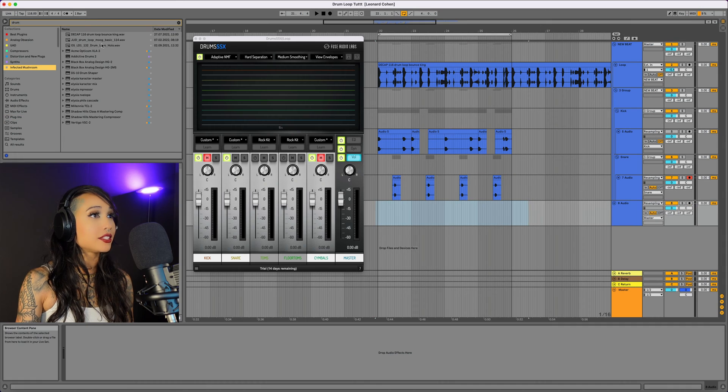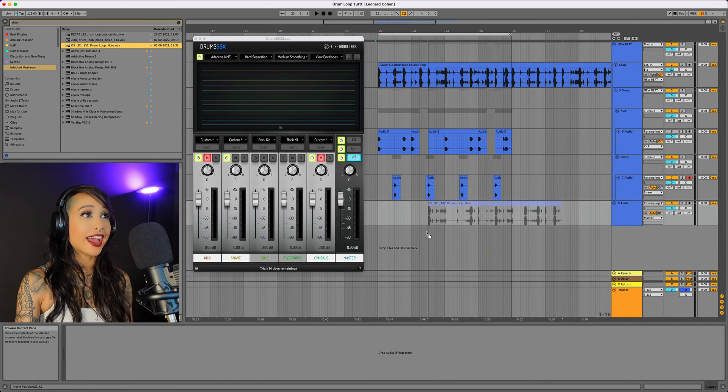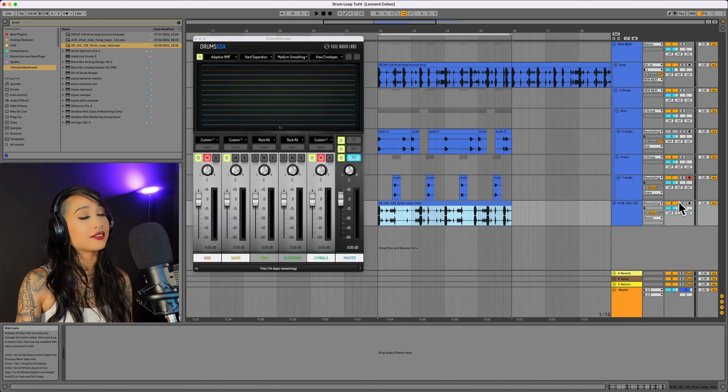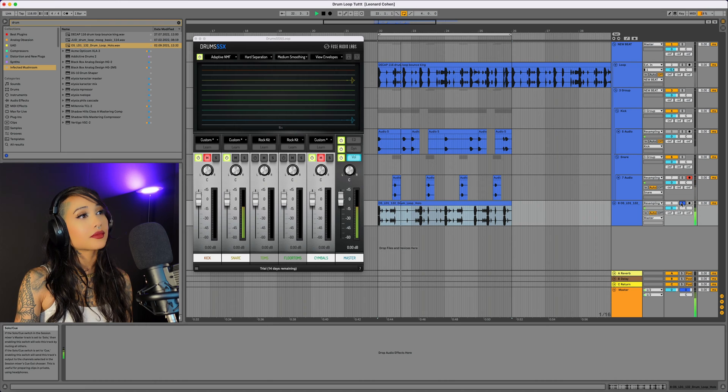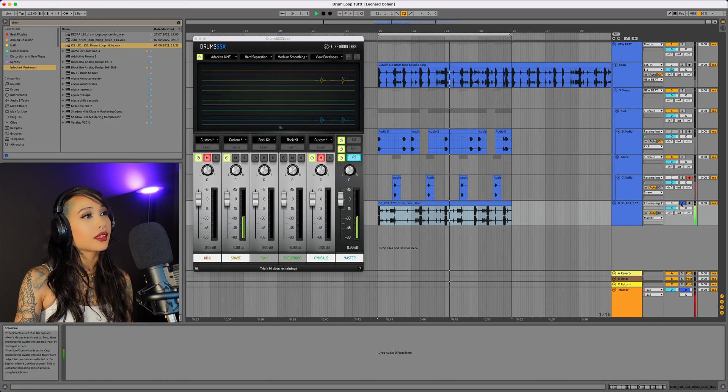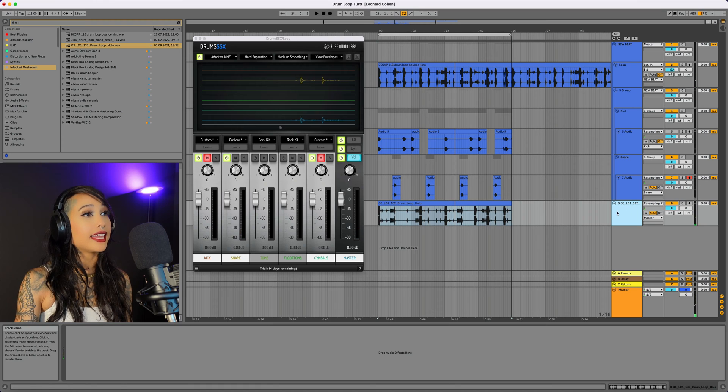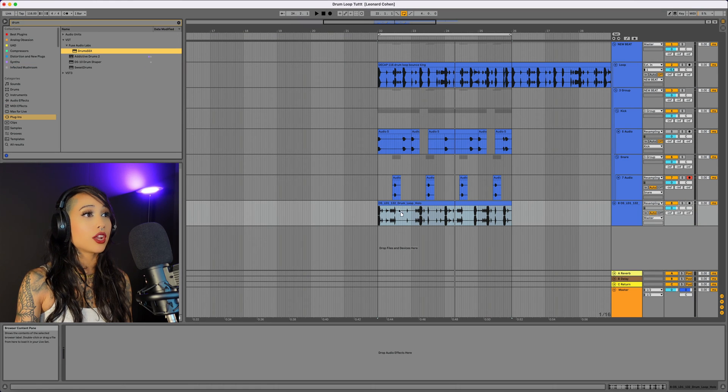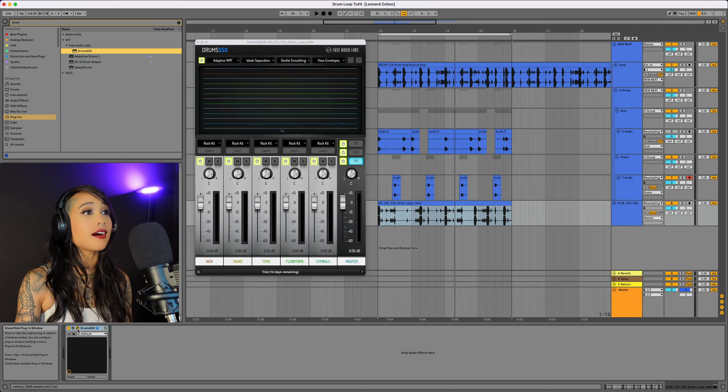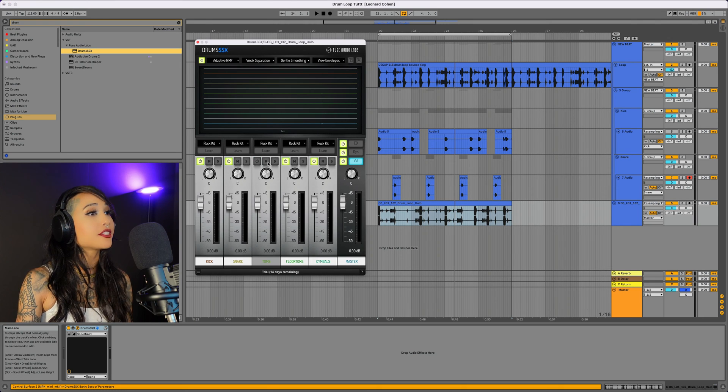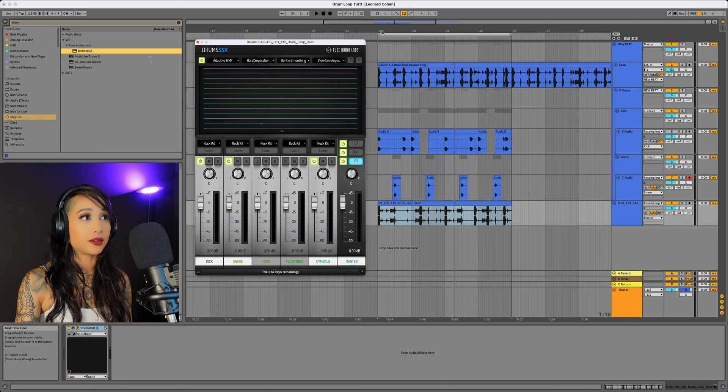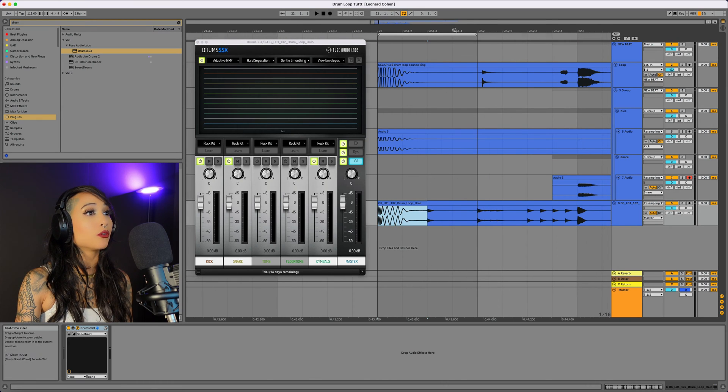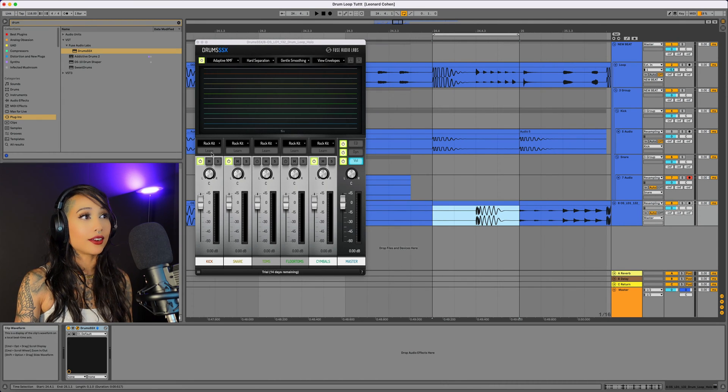Now let's use a different loop to add some hi-hats. Here's what the loop sounds like. I might leave the snare in there as a layer. I'm going to throw another Drum SSX on. I'll turn off the toms again and switch it to hard separation.